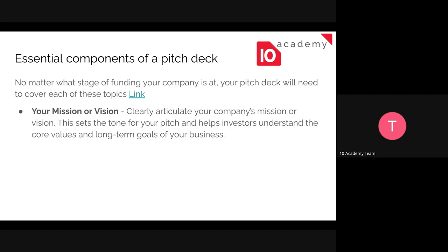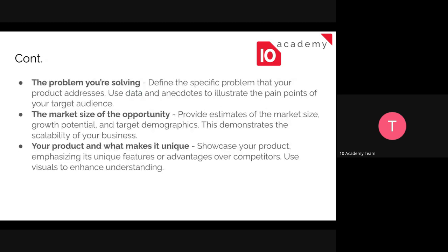The first component is your mission or vision. You need to clearly state your company's mission or vision, as it sets the tone for your pitch and helps investors understand the core values and long-term goals of your business idea. The next one is the problem you're solving — while preparing your pitch deck, you need to mention what problems motivated you to come up with the business idea you're representing.